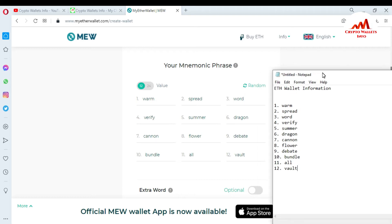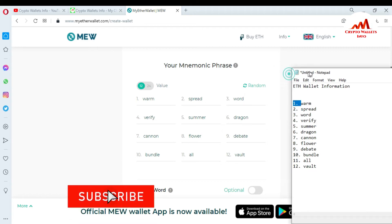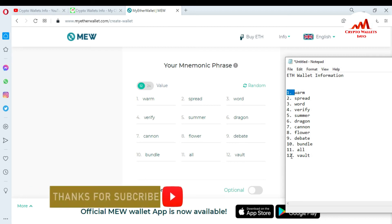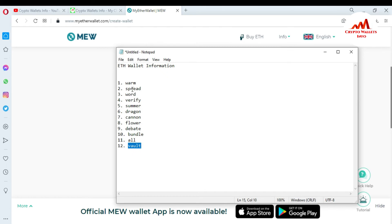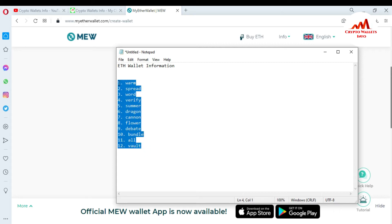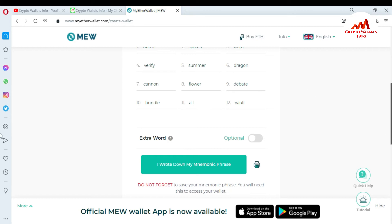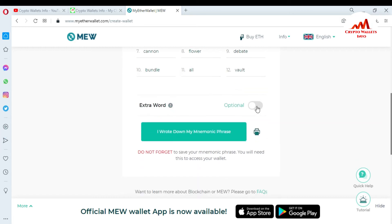You can see I have successfully copied my 12 mnemonic phrases from MyEtherWallet and pasted them into my Notepad file. You must cross-check that you have entered or pasted your 12 phrases correctly. Please keep in mind when you save this file, you must keep multiple copies of these 12 phrases, because they are needed if you want to recover, import, or restore your account. Keep copies on your CD drive, USB drive, or external drive.